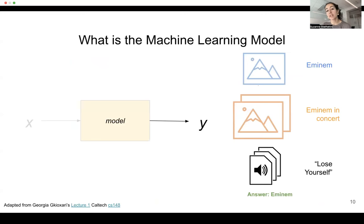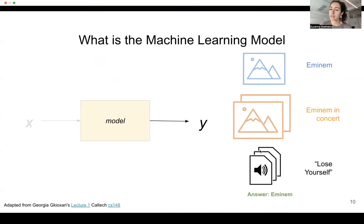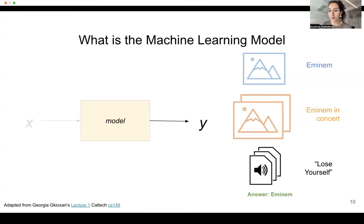For each of those examples, the output could vary. For an image of Eminem, it could be categorizing that this is an image of Eminem. For the video, it could be an action behavior — Eminem in concert or Eminem singing. For the audio, it could be a classification of what song it is — in our case, Lose Yourself. And for text, it could be an answer to a prompt, like ChatGPT answering a question.